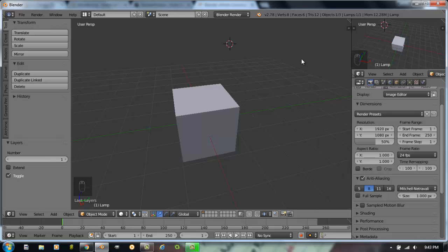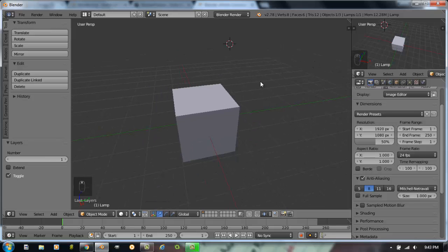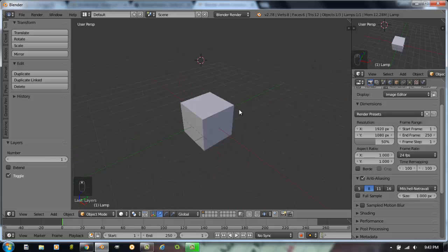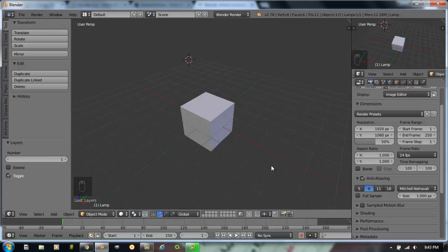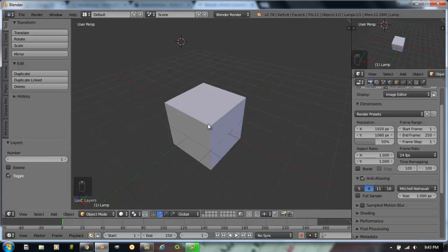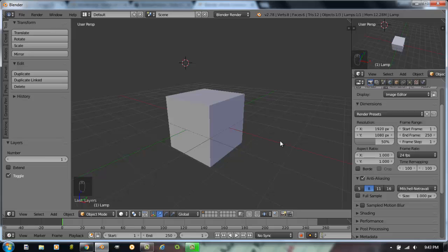Next thing I wanted to talk to you about in Blender is navigation within Blender. As I'm working around, you'll see that it says User Perspective up here. When you look at a perspective drawing, that just means things get smaller as they get further away from you. I'm going to deal with the number pad on my computer right now. If you have your number pad on your computer, take a look at it.